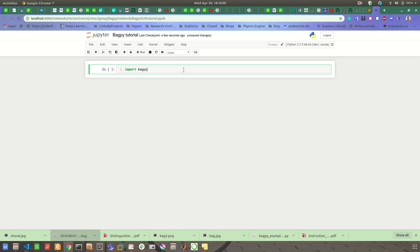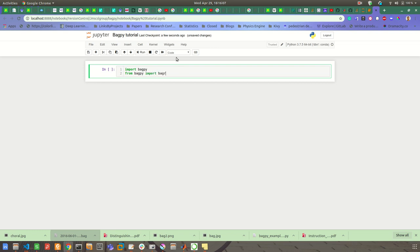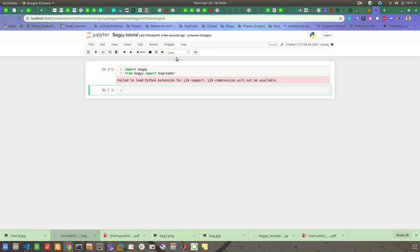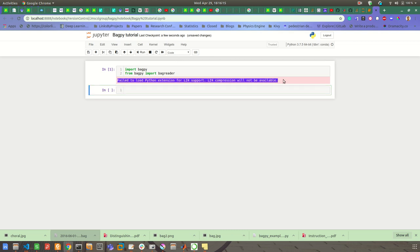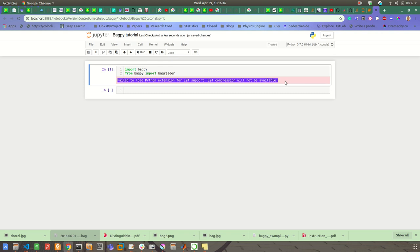Then from bagpy import bagreader. So this is the bagreader class that will give you a facility to extract data from the bag file. This message will appear because of missing some SO file.